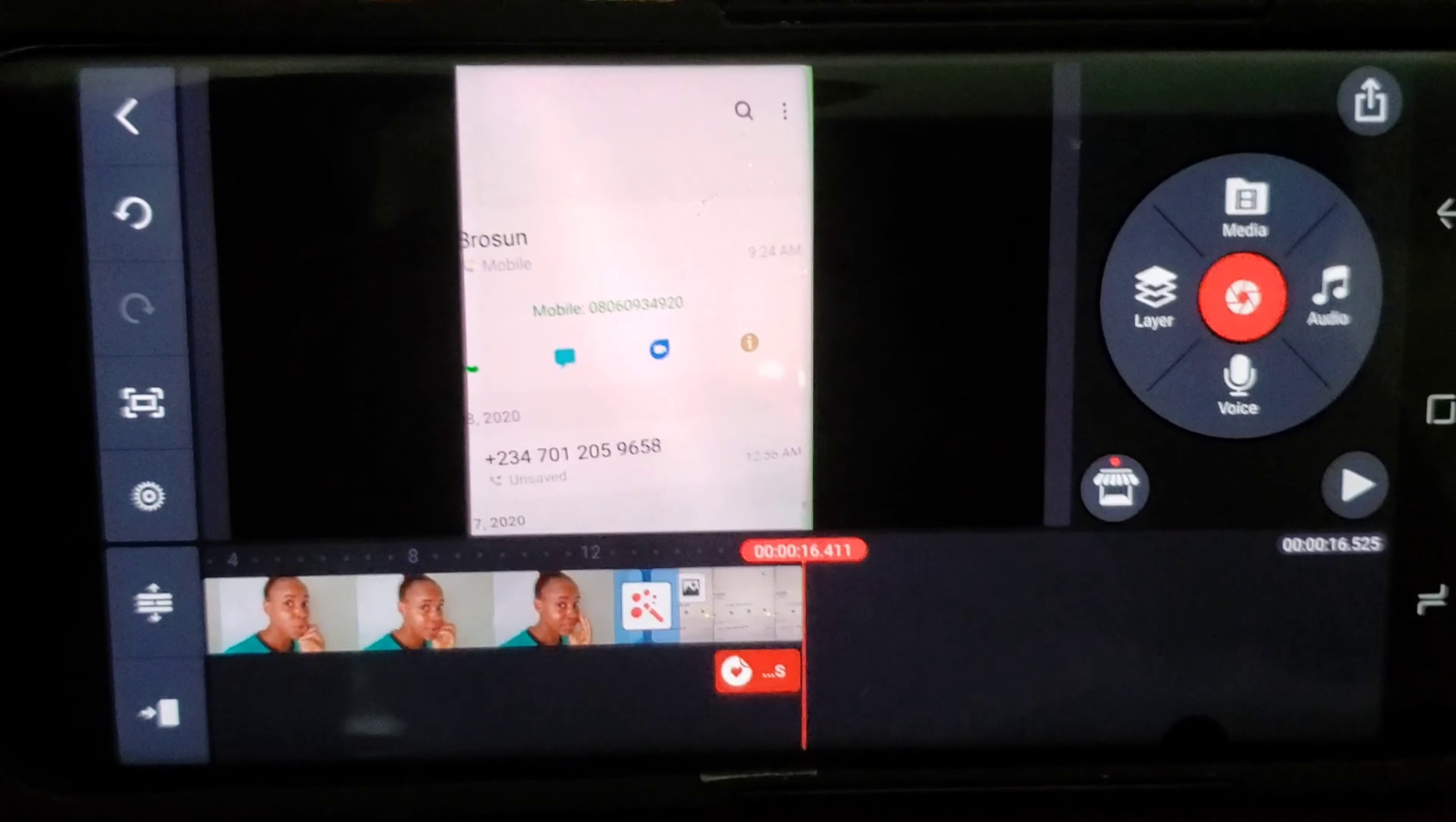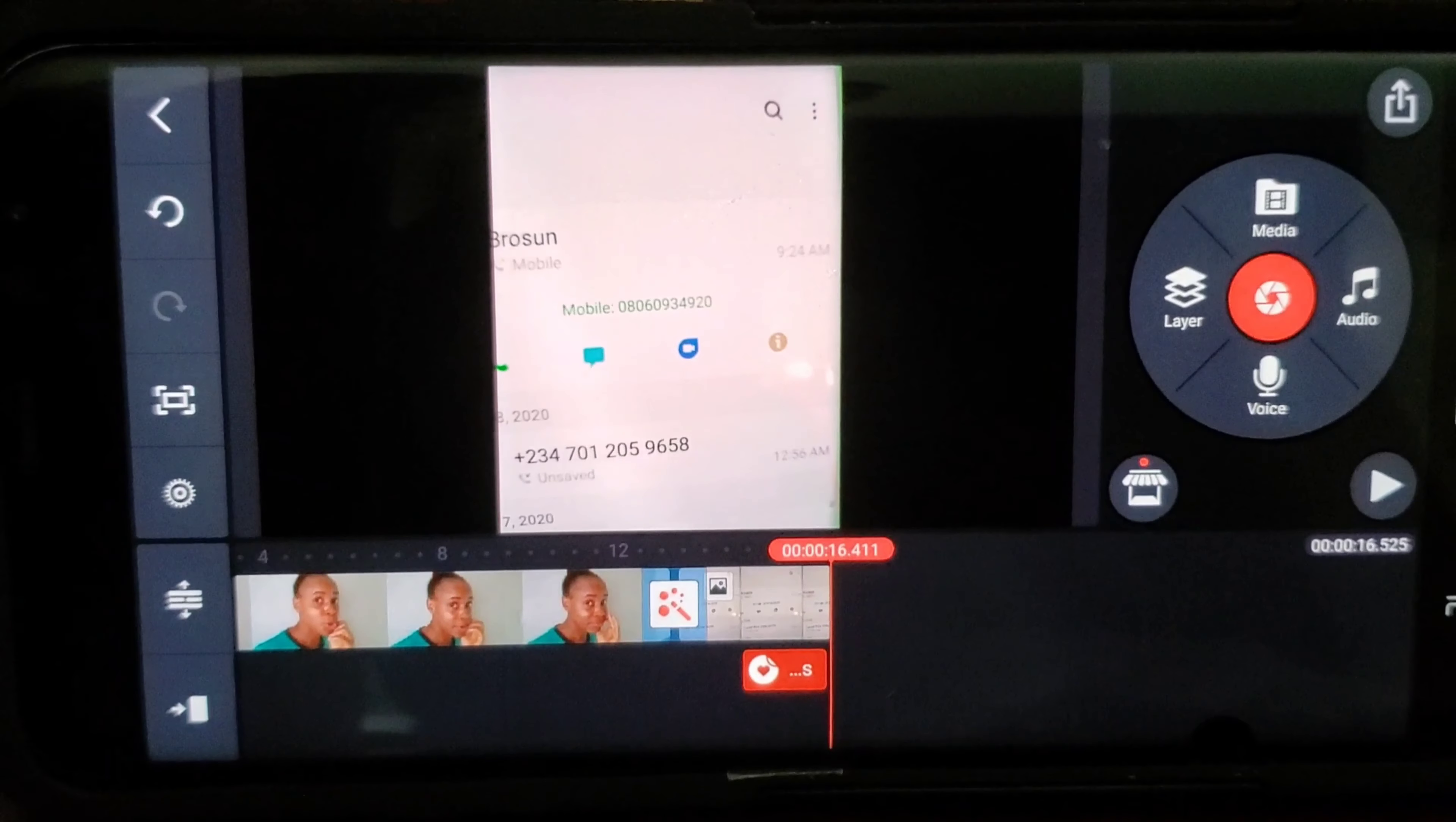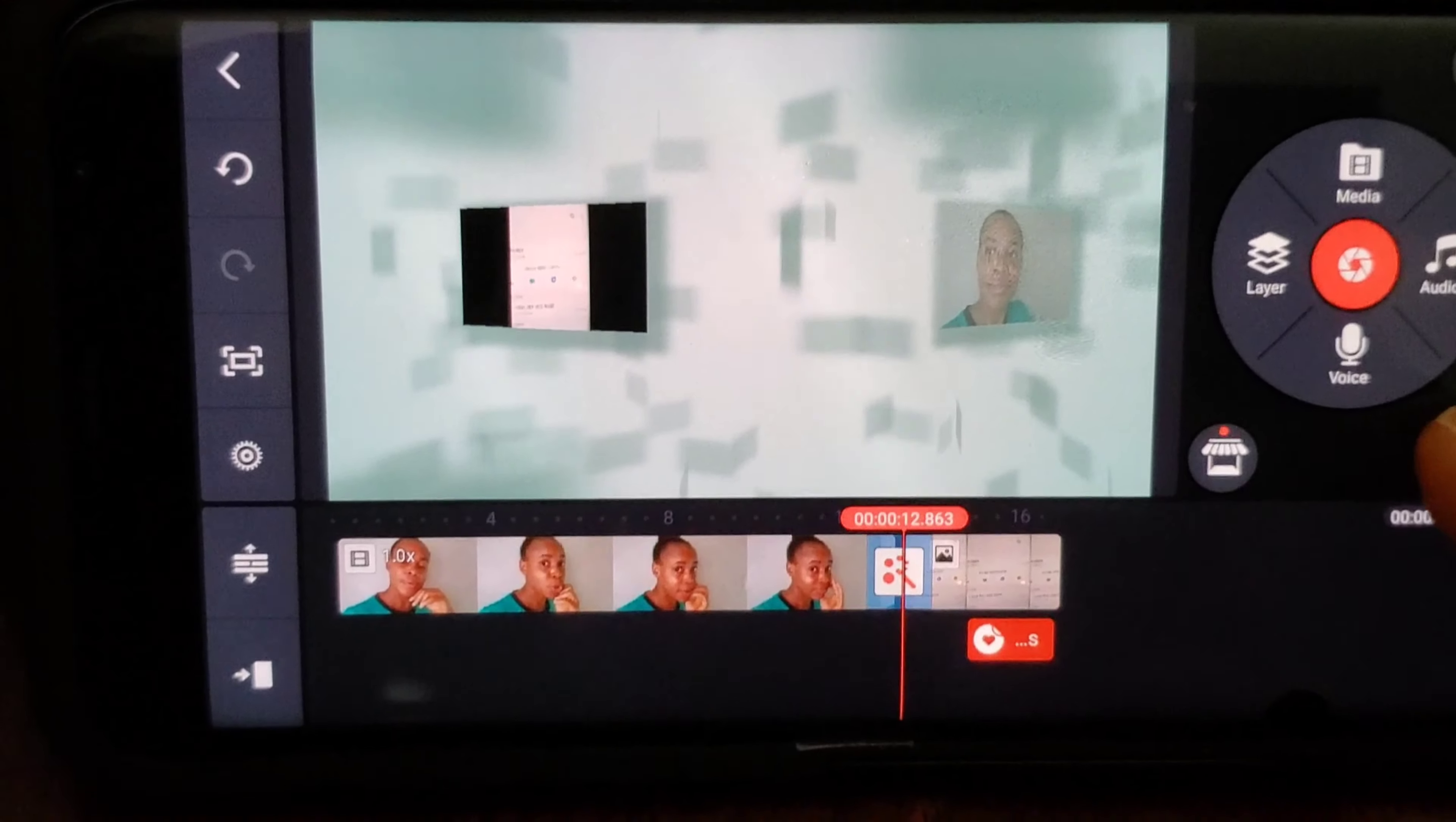So that is how you use that. So the basics in KineMaster, you should notice the layers, the media, the audio, and the voiceover.